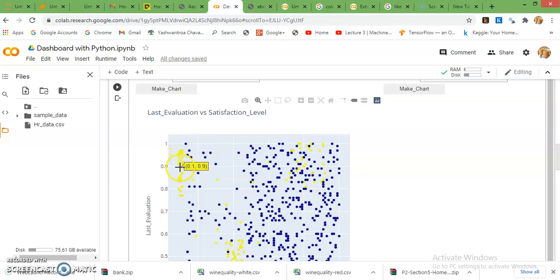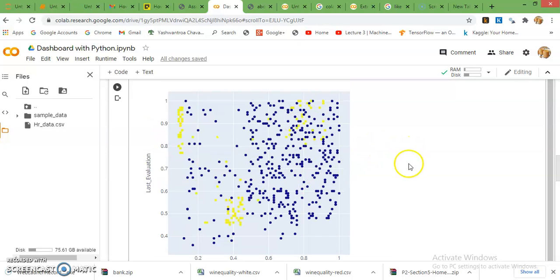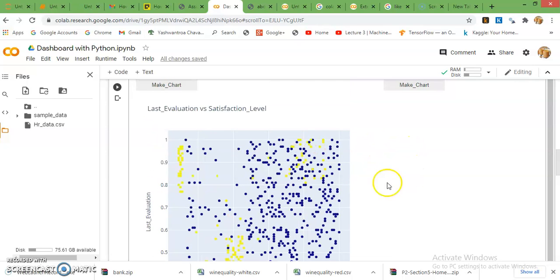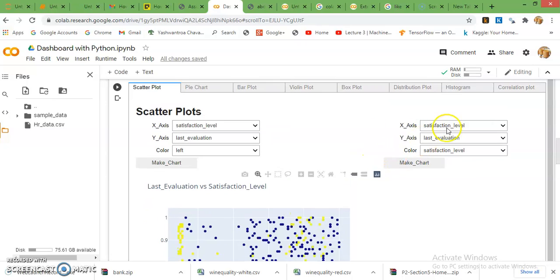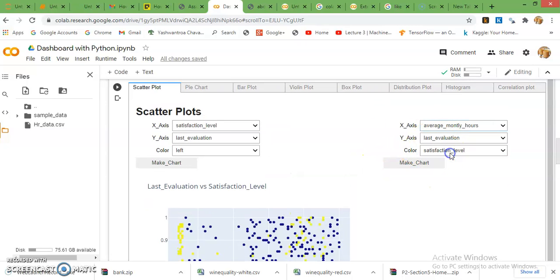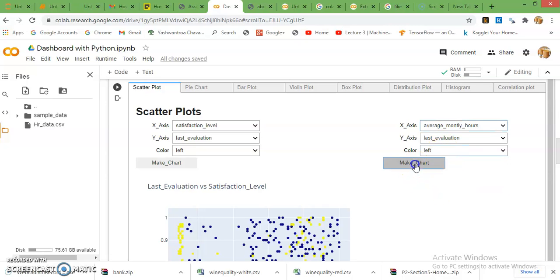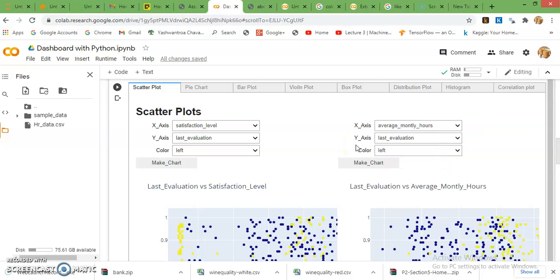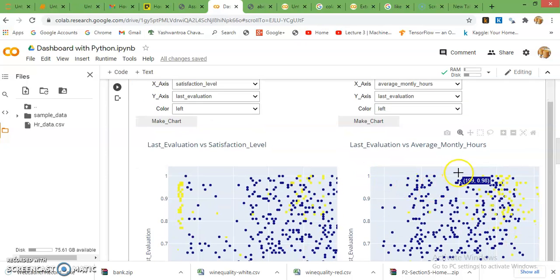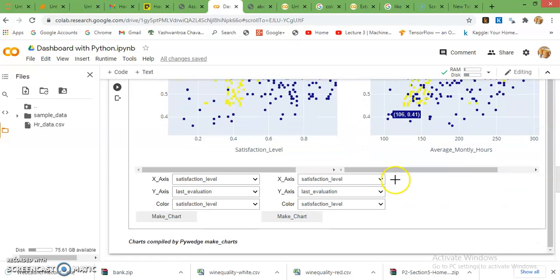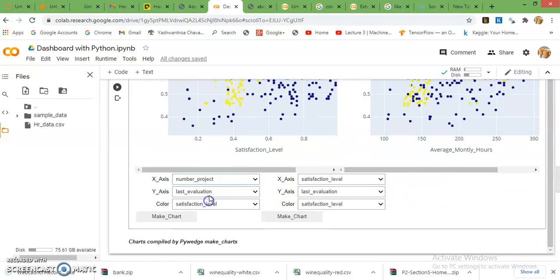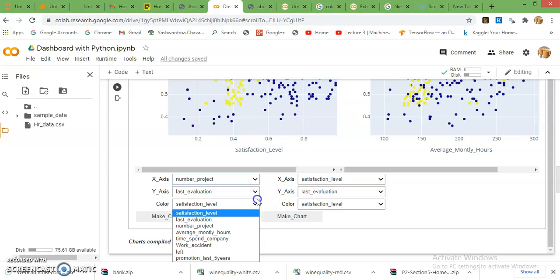You can see here the yellow one is left employees and the blue one is working employees. If you want to plot average monthly hours and color is like left, then you can easily look at that plot. Very easily you can plot this type of plots.